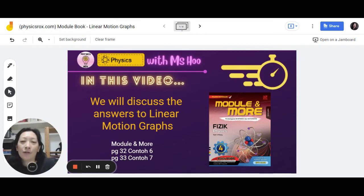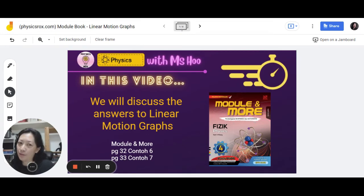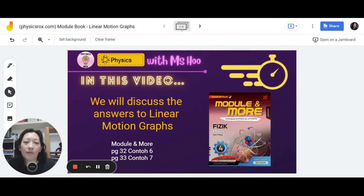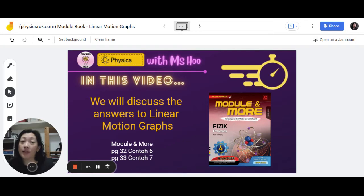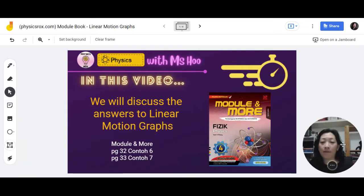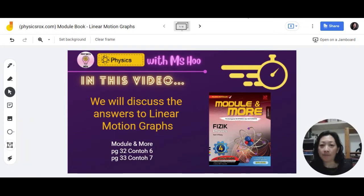Hi everyone! For those of you who don't know me, I am Aeshu, your physics teacher. In this video, we will be discussing the answers to the linear motion graphs in the module and more book, Physics Form 4, focusing on Chonto 6 and 7 on pages 32 and 33. I'm going to move my face out of the way and let's get started.